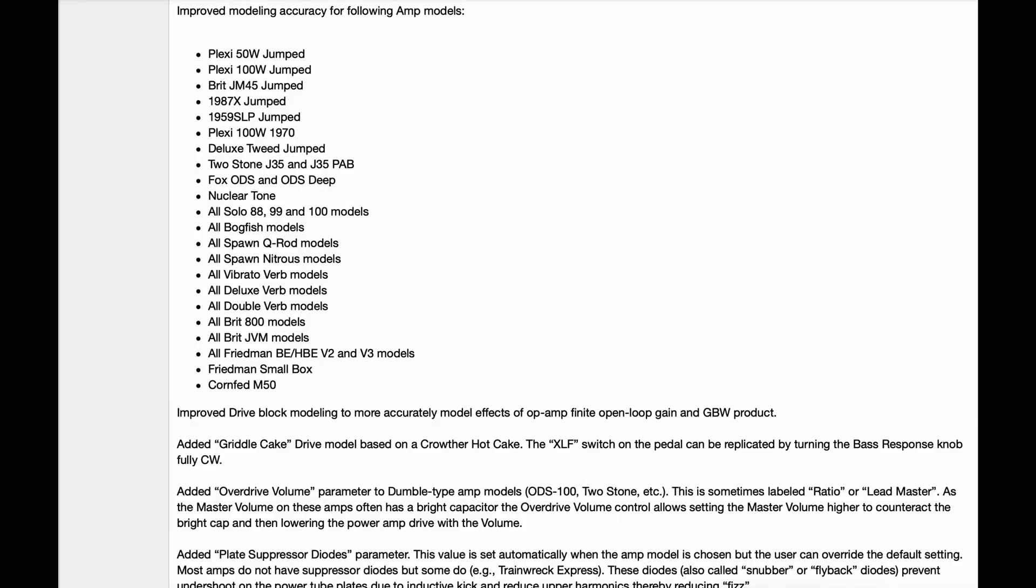Improved modeling accuracy for following amp models: Plexi 50 watt jumped, Plexi 100 watt jumped, Brit JM 45 jumped, 1987X jumped, 1959 SLP jumped, Plexi 100 watt 1970, Deluxe Tweed jumped, 2Stone J35 and J35 PAB, Fox ODS and ODS Deep, Nuclear Tone,